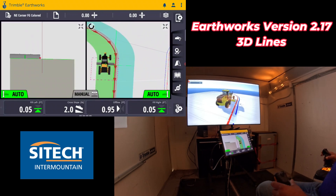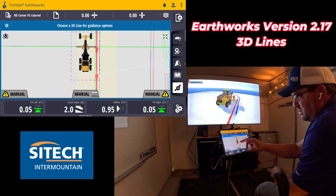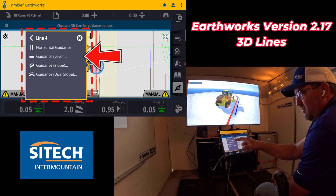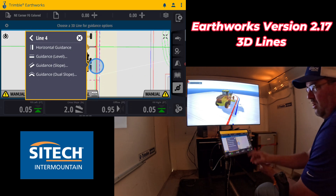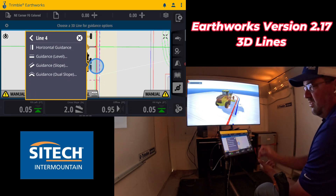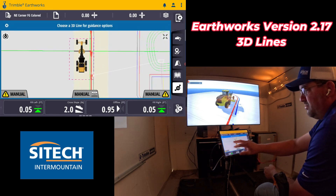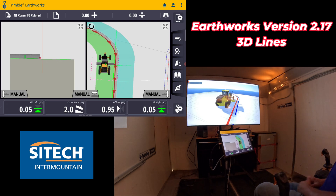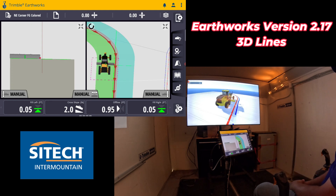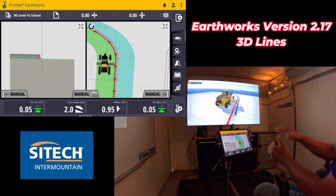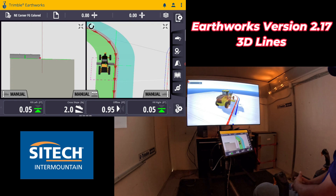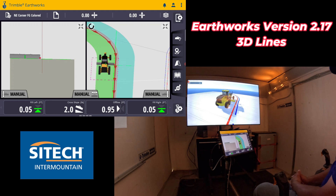It's a pretty neat feature to give you these different options. When you select the line, you can give it a level, a slope, or a break — or just do a horizontal offset from it. Apply this to whatever would help most on your job site. Hopefully this helps some of you start thinking outside the box on how this can help with your dozers, graders, excavators, skid steers, whatever it is. 3D line work can now be manipulated differently as needed. Thanks for watching this video from SiteTech Intermountain on the new version 2.17 of Earthworks and using 3D lines to build what you need.